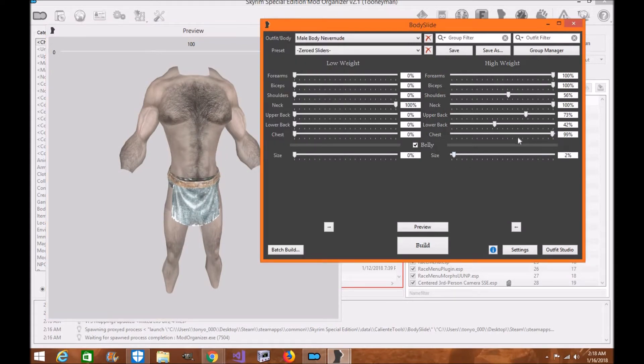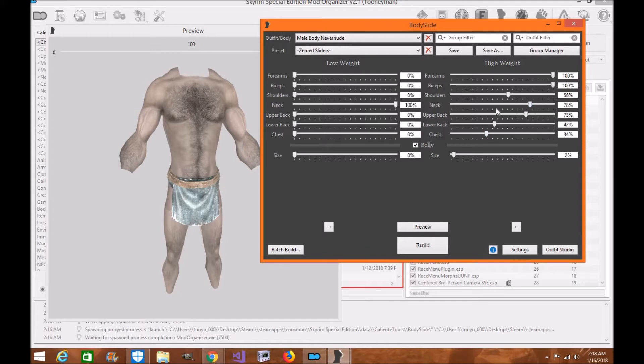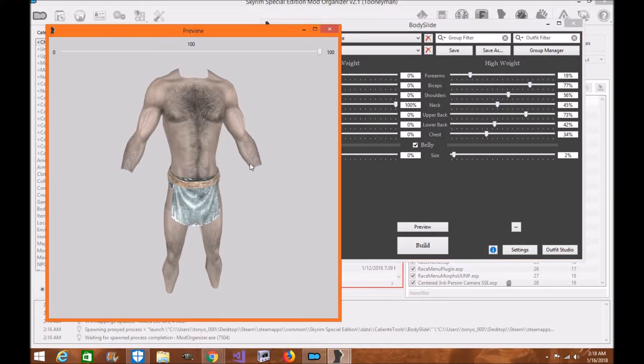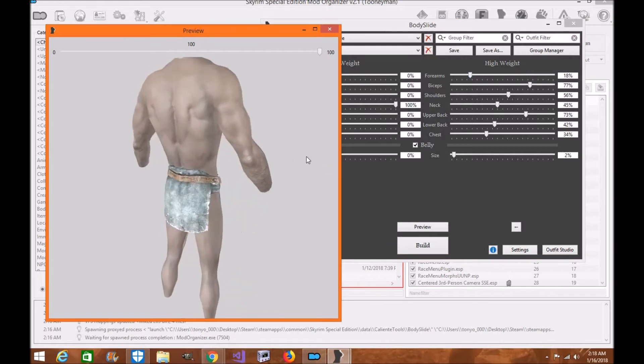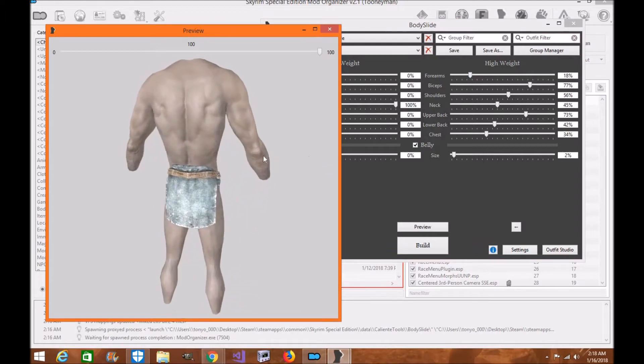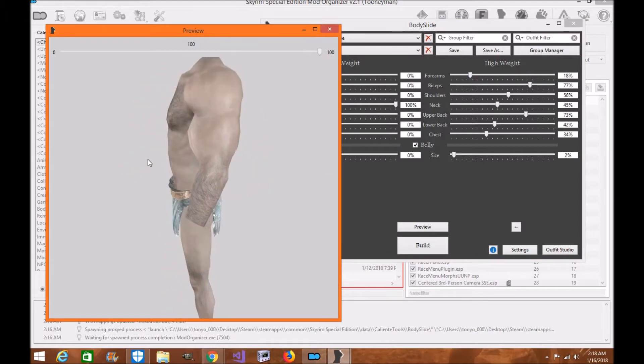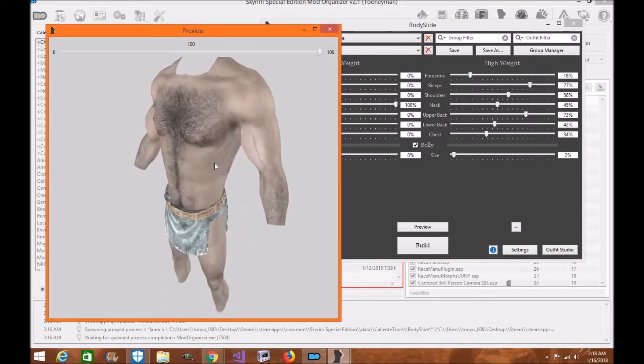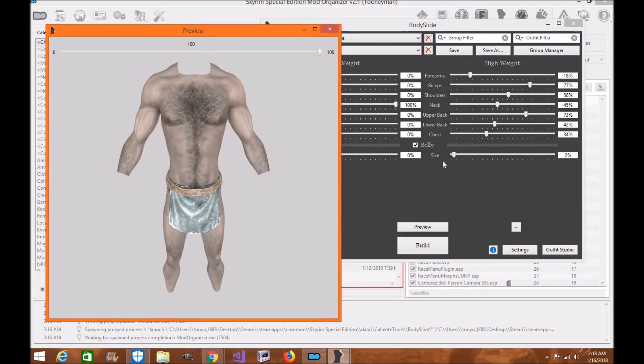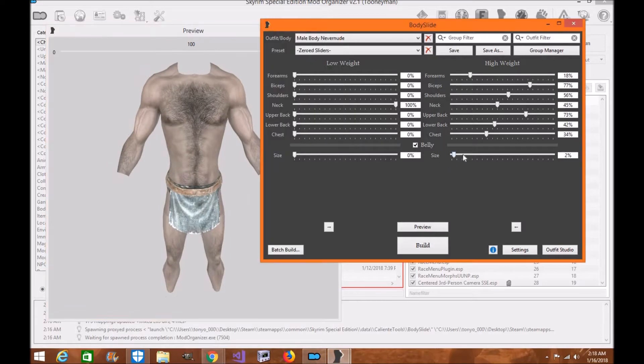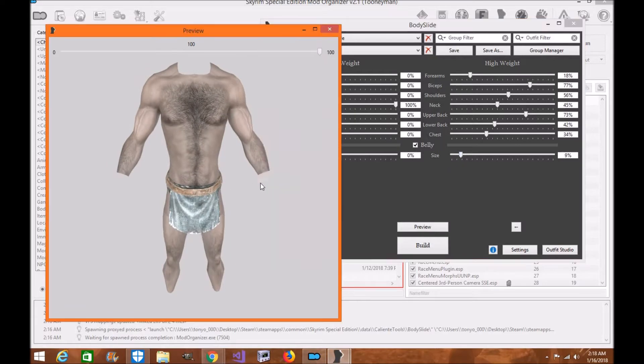So this is just the first start of like the slider sets that I'm building. Kind of give your average male character a little bit more brawn to him. Looks a little cooler, you know. More of a belly.